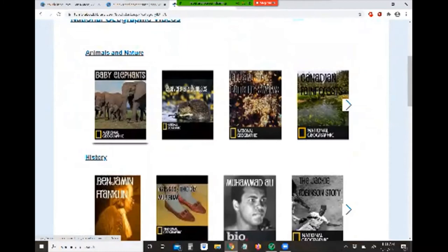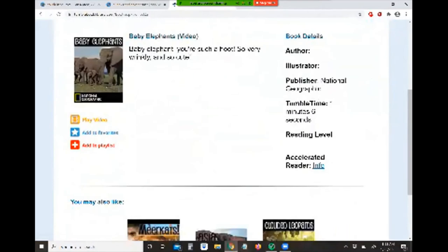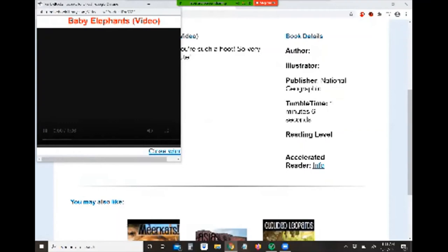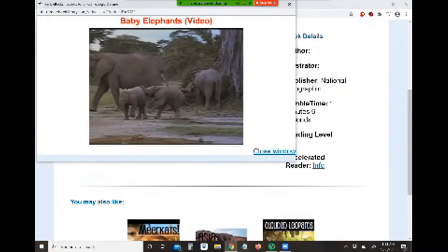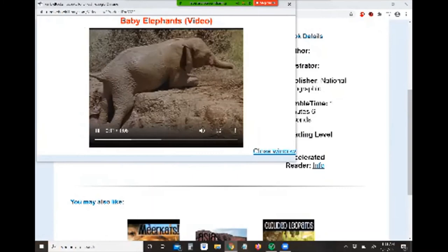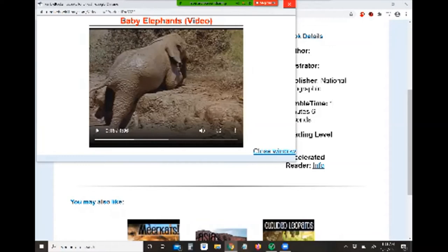I love elephants! On the details page, it shows you approximately how long the video is, the publisher information, and a little blurb about the video's content. You can also add it to your favorites or a playlist. Let's play the video — it opens in a smaller window. That's an example of one of the videos available on TumbleBooks.